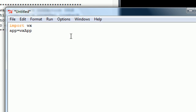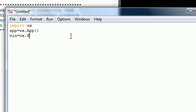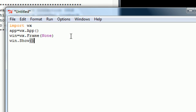So type: app equals wx.app with no parameters, and then win equals wx.frame. In your parameters for this, put None with a capital N. Then put win.show with no parameters.